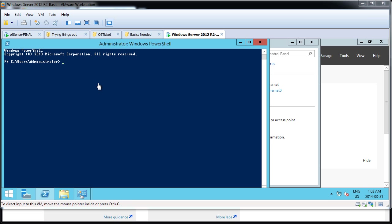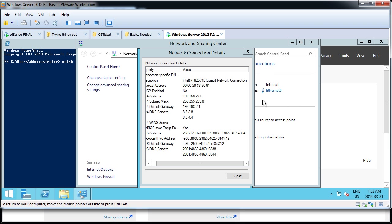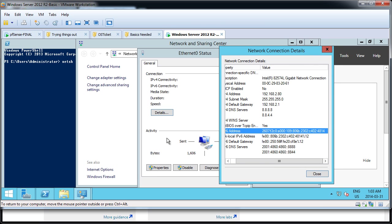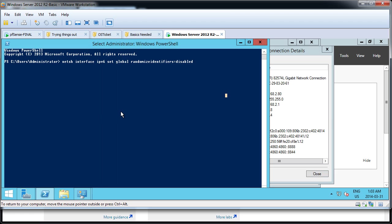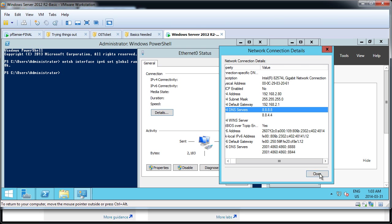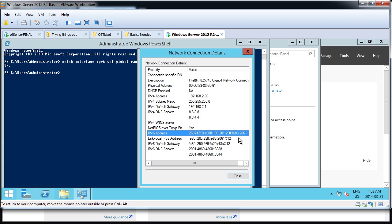All right, so the command is, I'll paste it here. That's the command: netsh interface IPv6 set global randomized identifiers equals disabled. So it's not going to randomize our identifier, which I think is our MAC address. So when I hit enter, let me pull this up. You see, it says 4814. When I hit enter and close and reshow this view, when I click details, you'll see that this IPv6 address will change to reflect something based on our MAC address. So let's do that. Administrator, administrator, there. Okay, so that went through. Close. With some trouble, that went through.